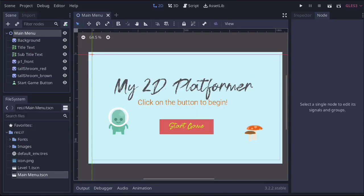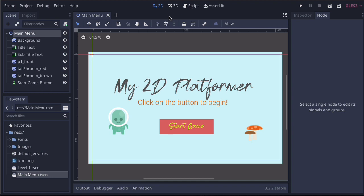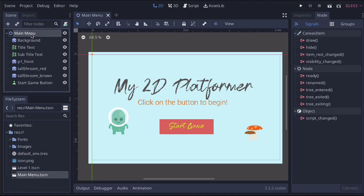In this lesson, we're going to create our first script to connect the button to the first level. To do this, we're going to select the main menu, then come up to this button that says script, which will take us to the script menu. Remember you can change from the script menu to the 2D at any point. So let's do this.